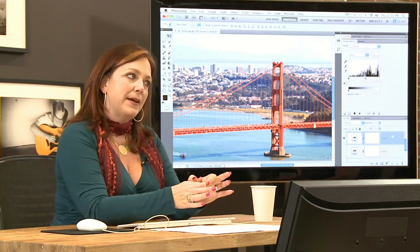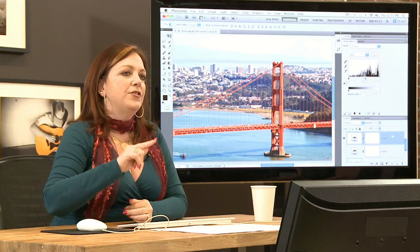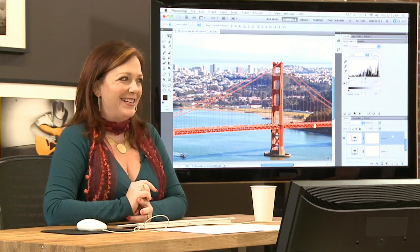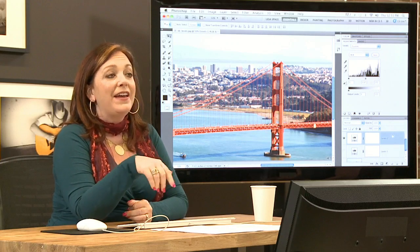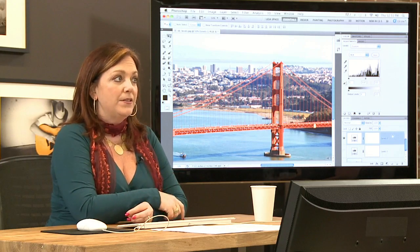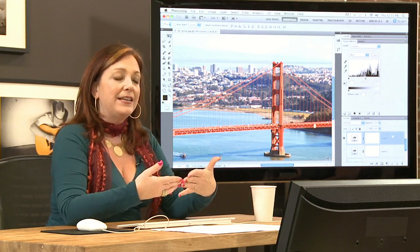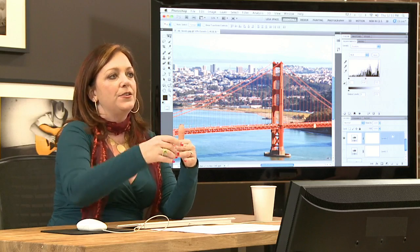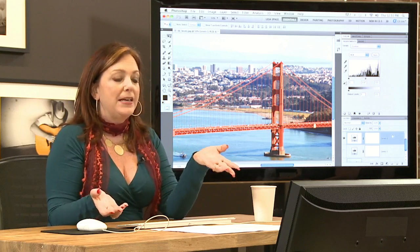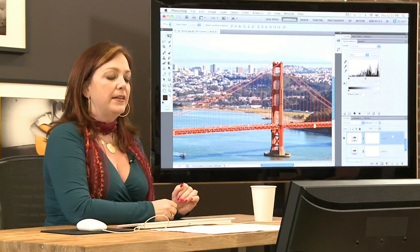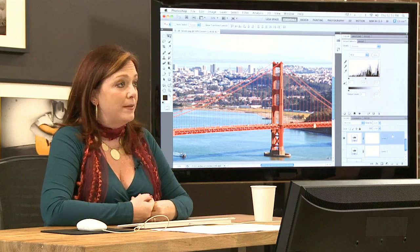So it will happen in its own little space. The reason we used a smart object with the shadow highlight adjustment is because that particular adjustment is not available as an adjustment layer. So there is no way to run it non-destructively. That's why we used a smart object — to get that adjustment to run in its own space. Levels is available as an adjustment layer, so we didn't need to use a smart object to protect our original image.